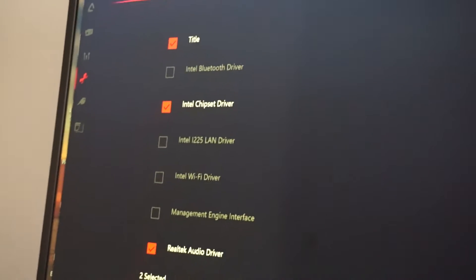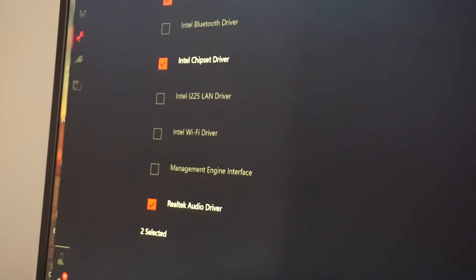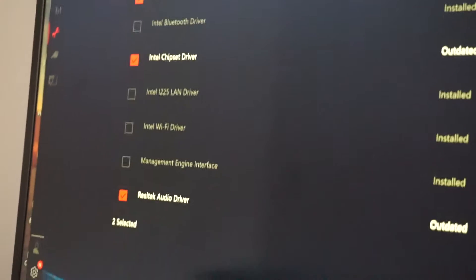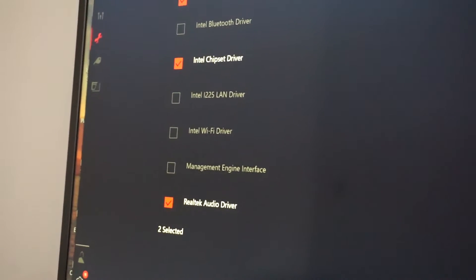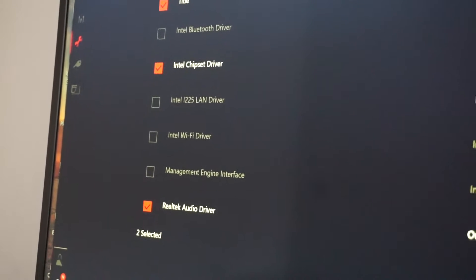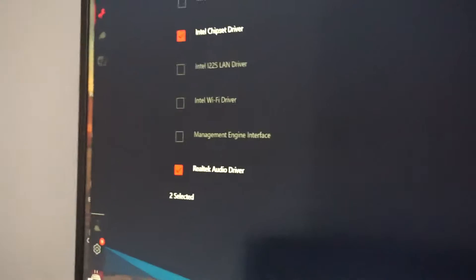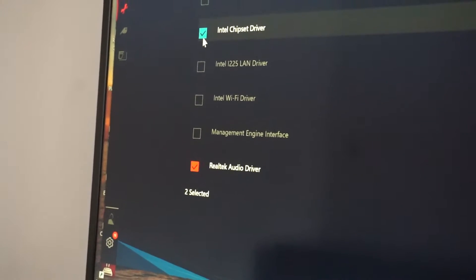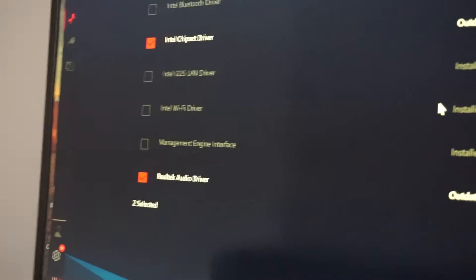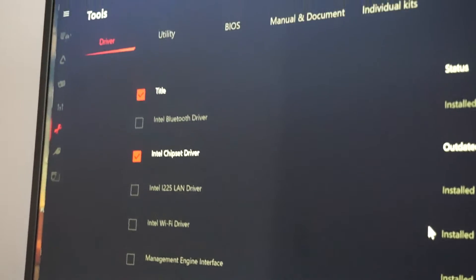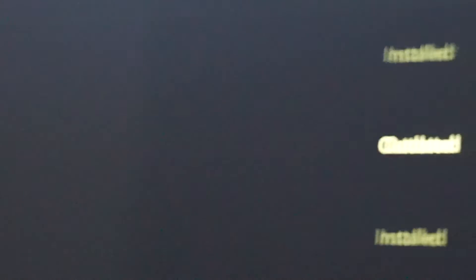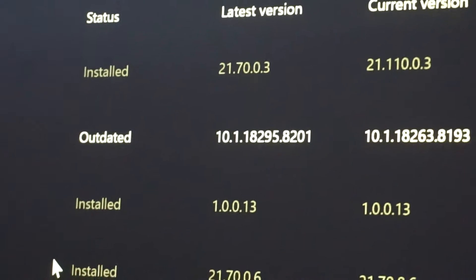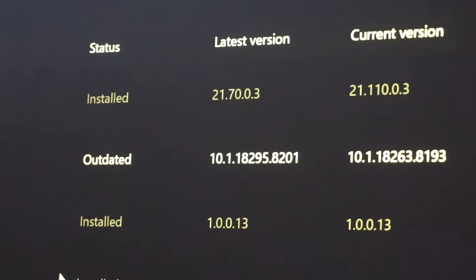And in the driver section, as soon as chipset driver or any software update will be available, it will be highlighted with red, ticked like you see here. So we see right now the Intel chipset driver that I have on my computer. It's outdated.